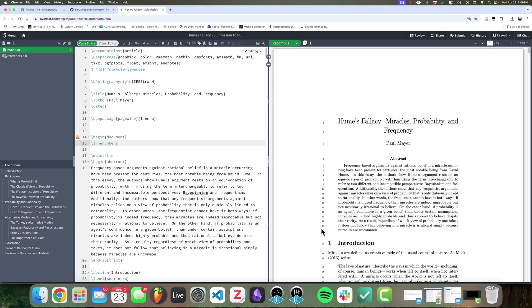Hey everyone, welcome to the channel. In this video I'm going to show you how you can convert LaTeX files into Microsoft Word files. Now, why would you want to do this? Well, unfortunately, there are some journals that will only accept submissions as Microsoft Word files.